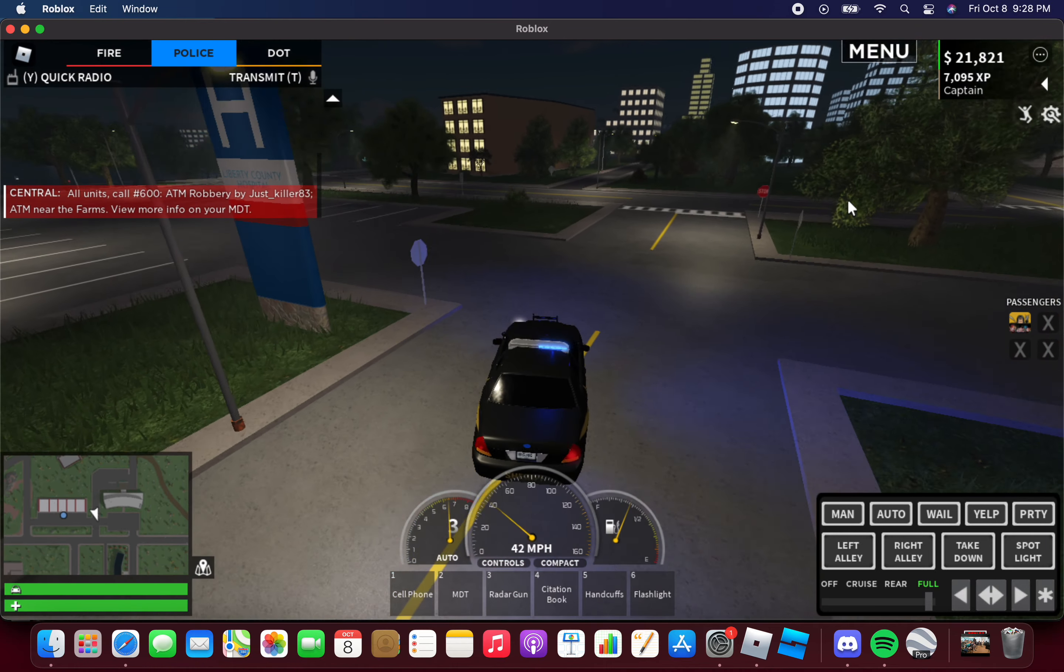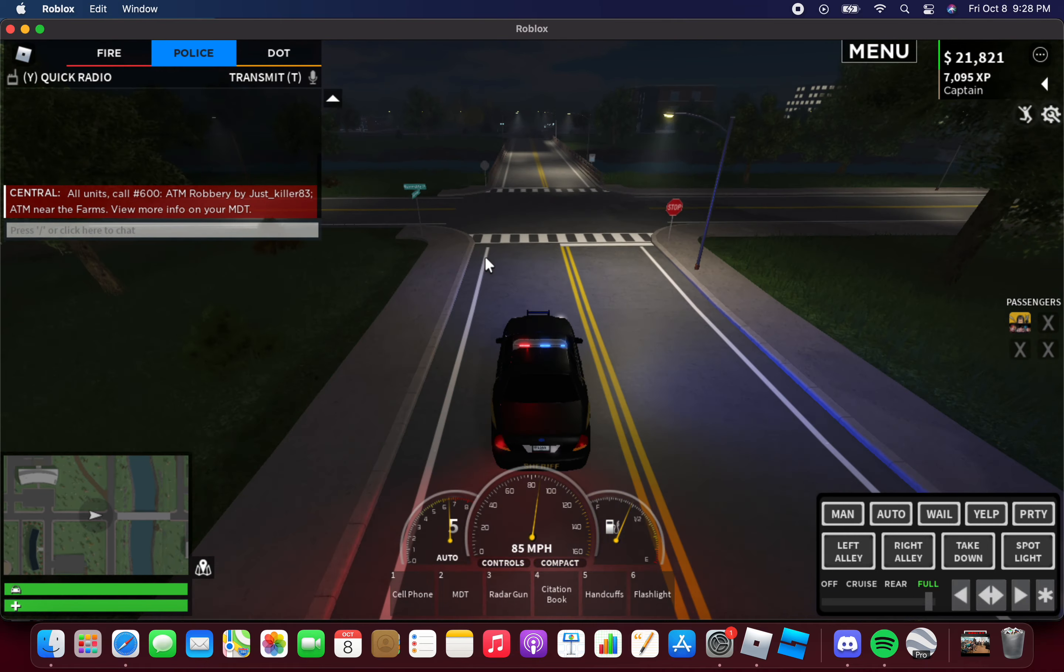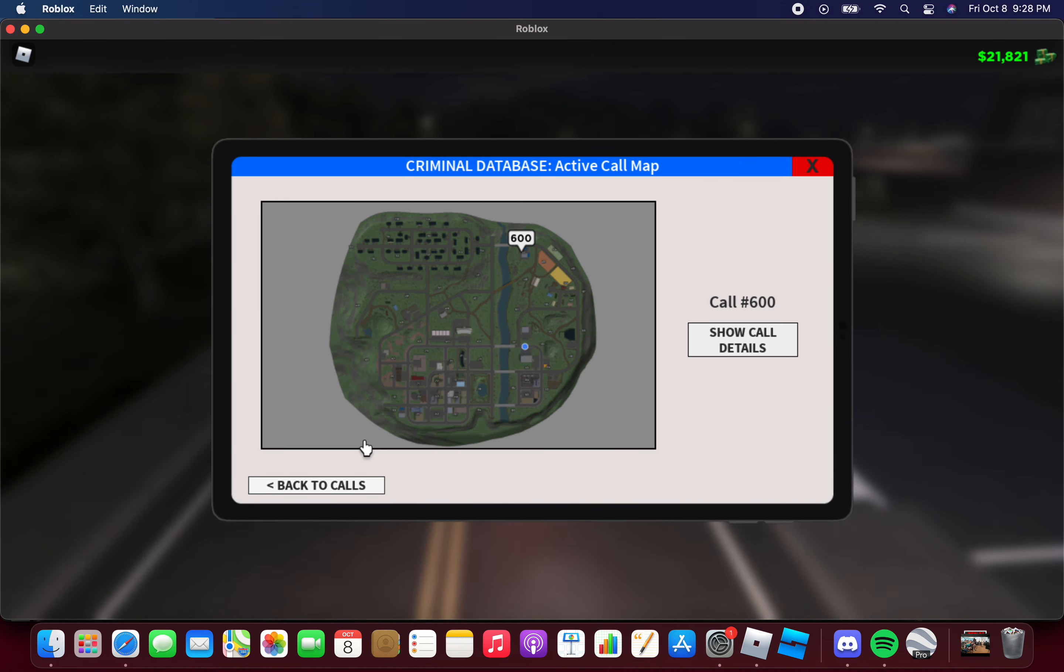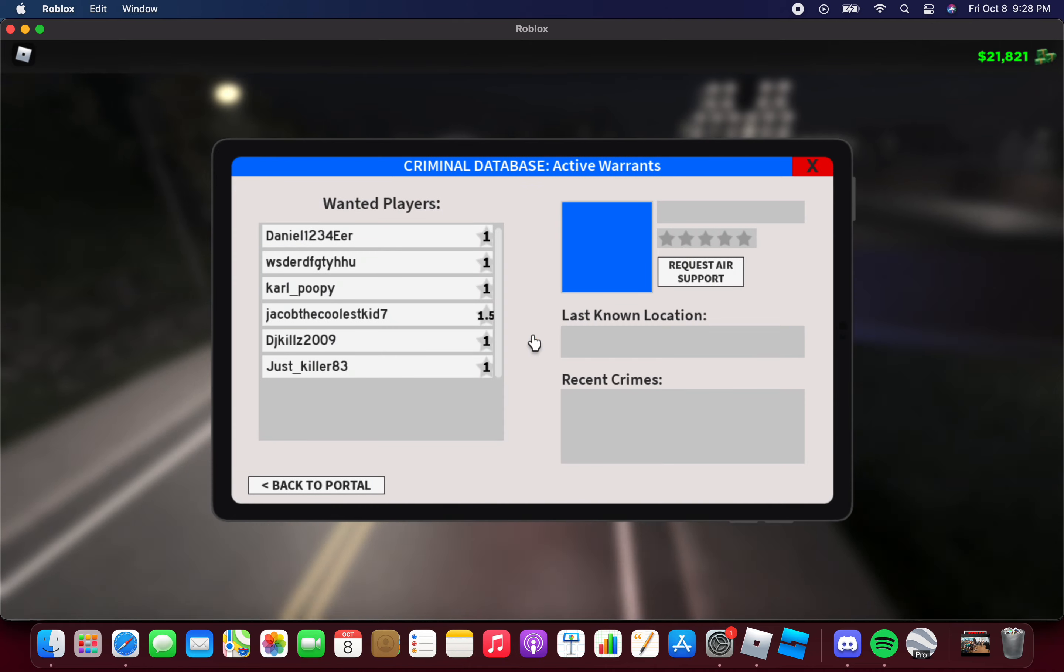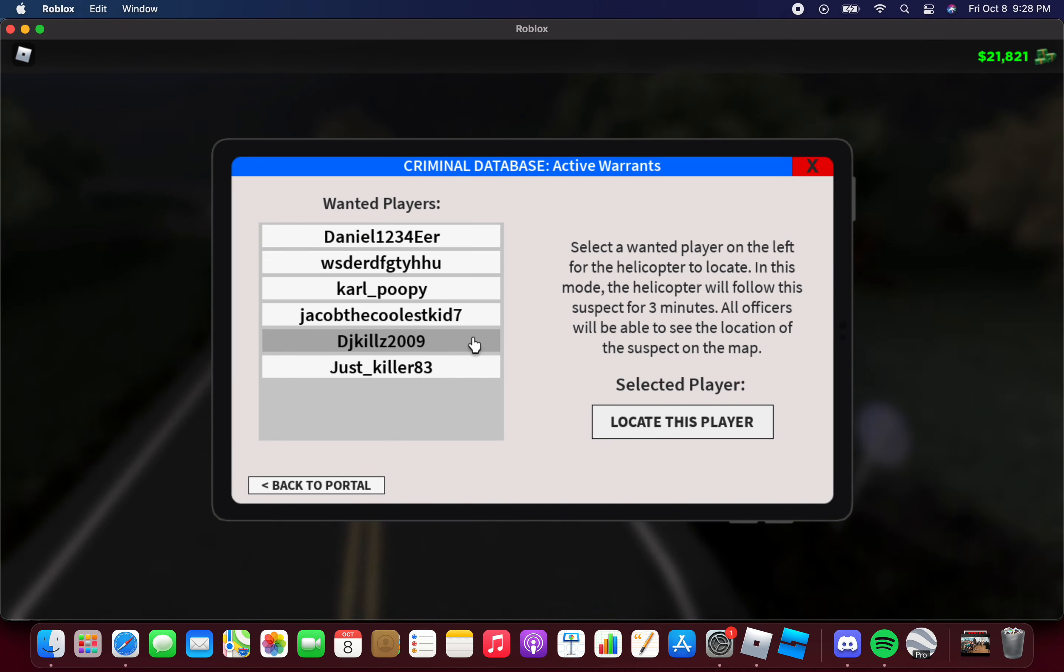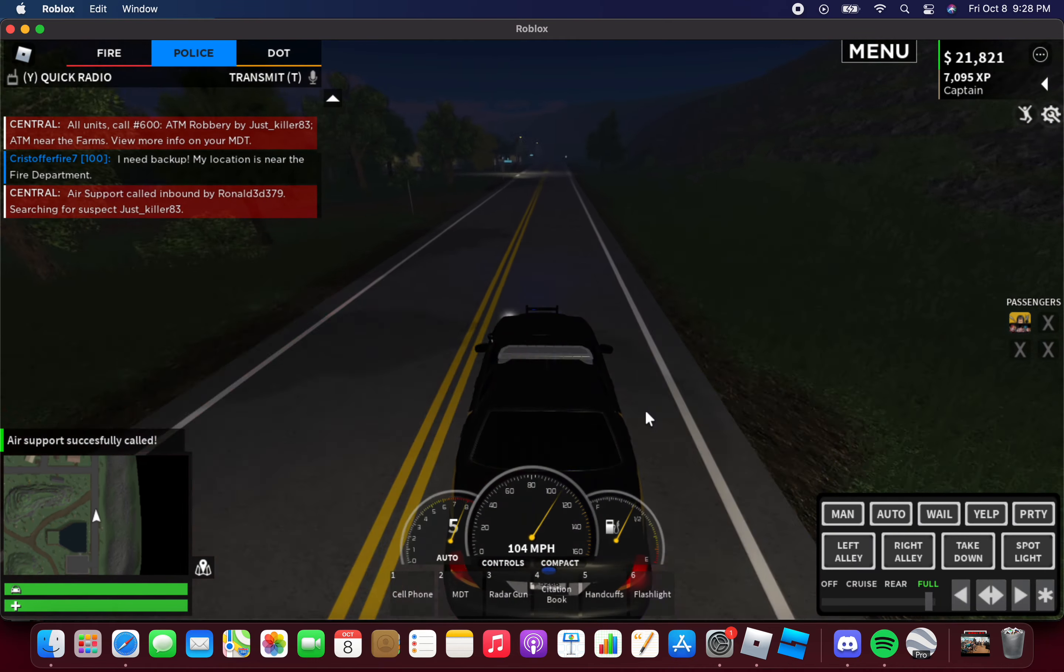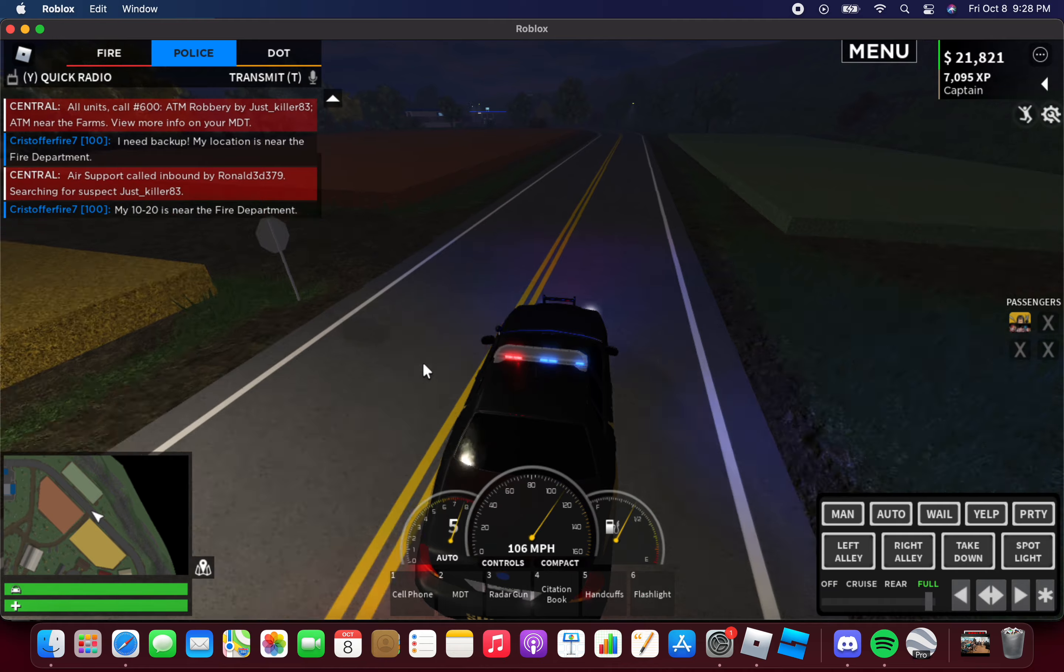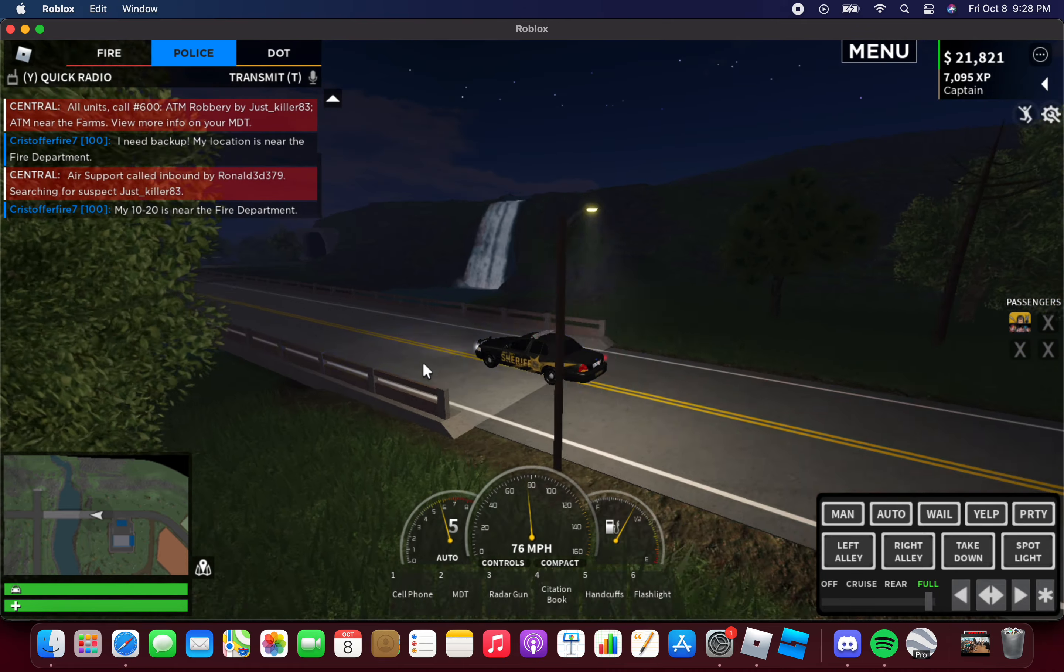Oh my god, ATM robbery by Just Killer 83. Show a map. Back to the calls. This is the guy, I'm gonna request air support. Air support successfully called. Air support called inbound by Ronald, searching for suspect Just Killer 83.